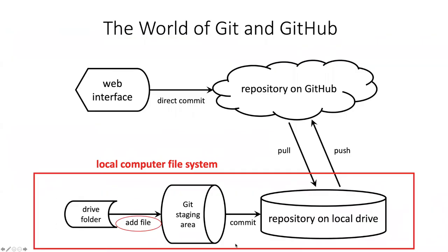...we have this thing called the git staging area that's in between your drive folder and your repository. So part of the magic that happens in that .git folder is keeping track of what things you are staging for commits and what things you aren't.